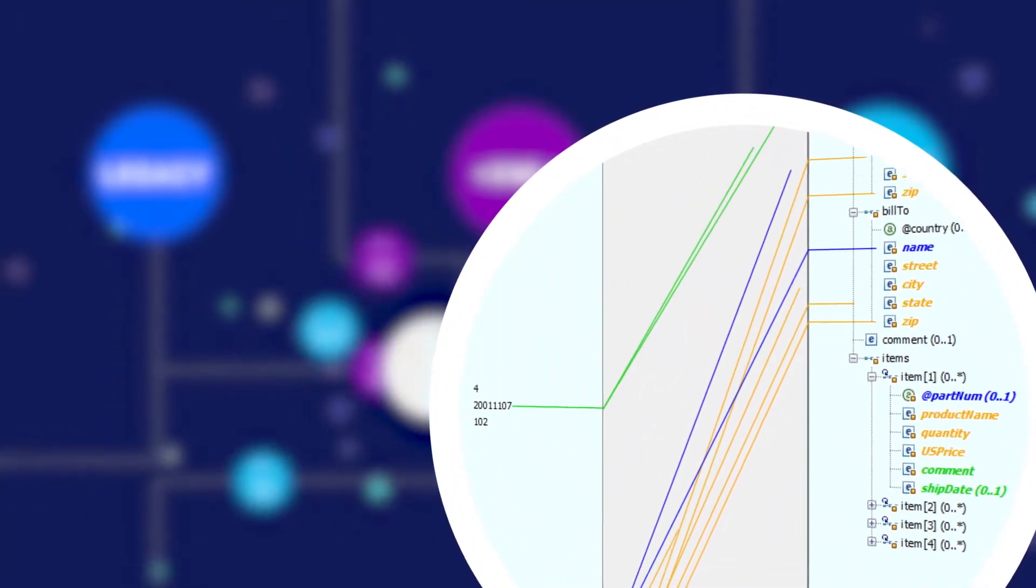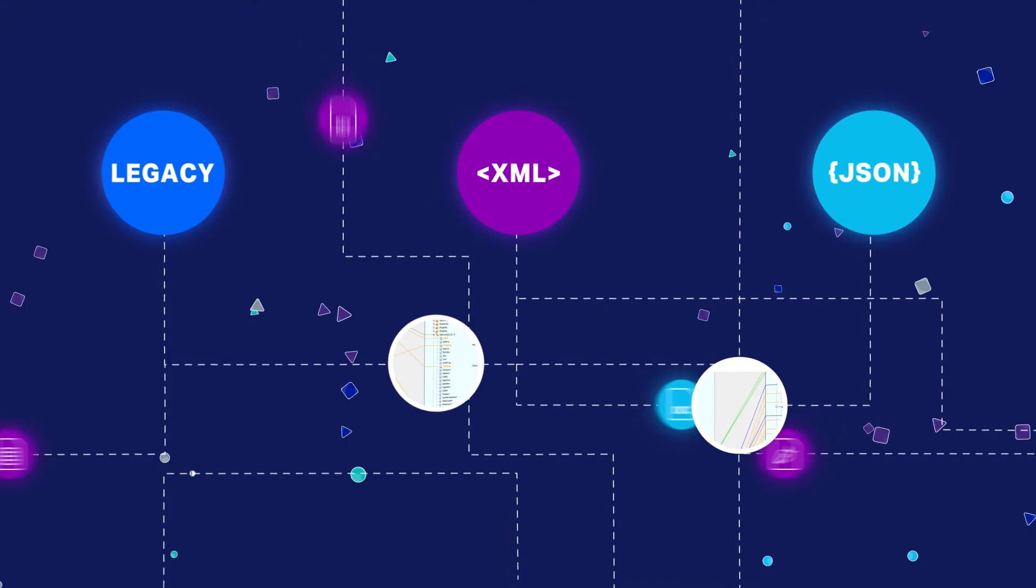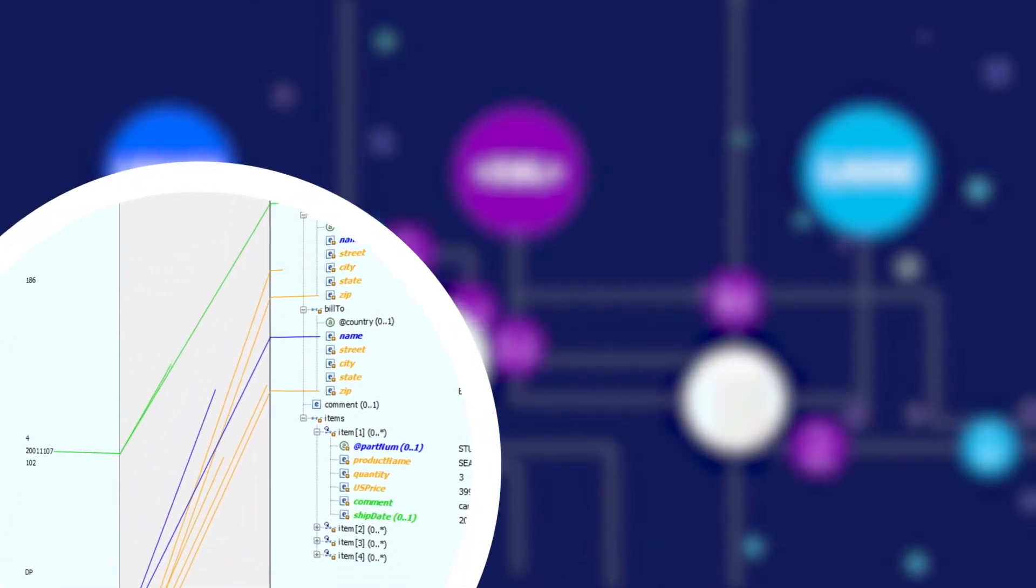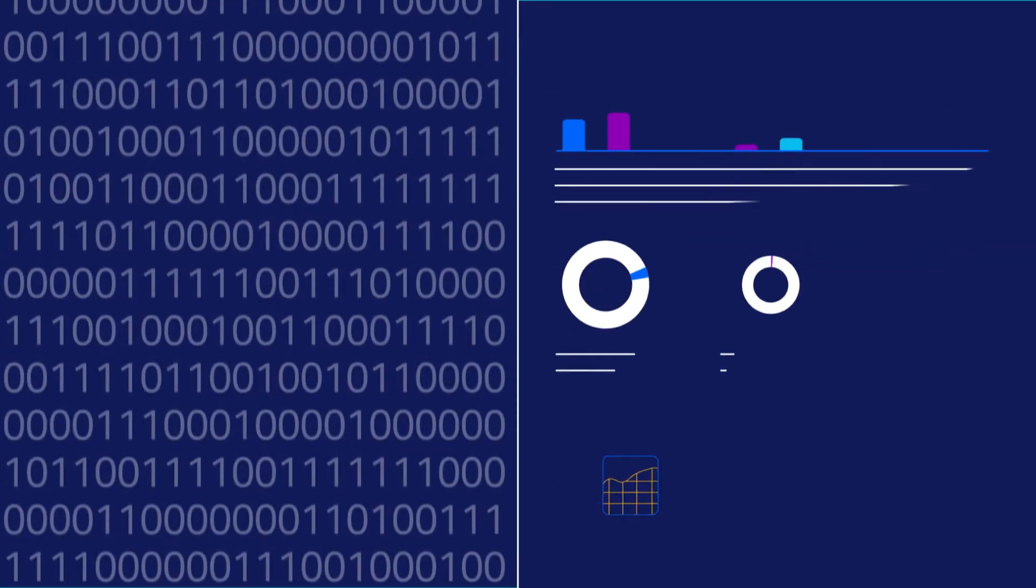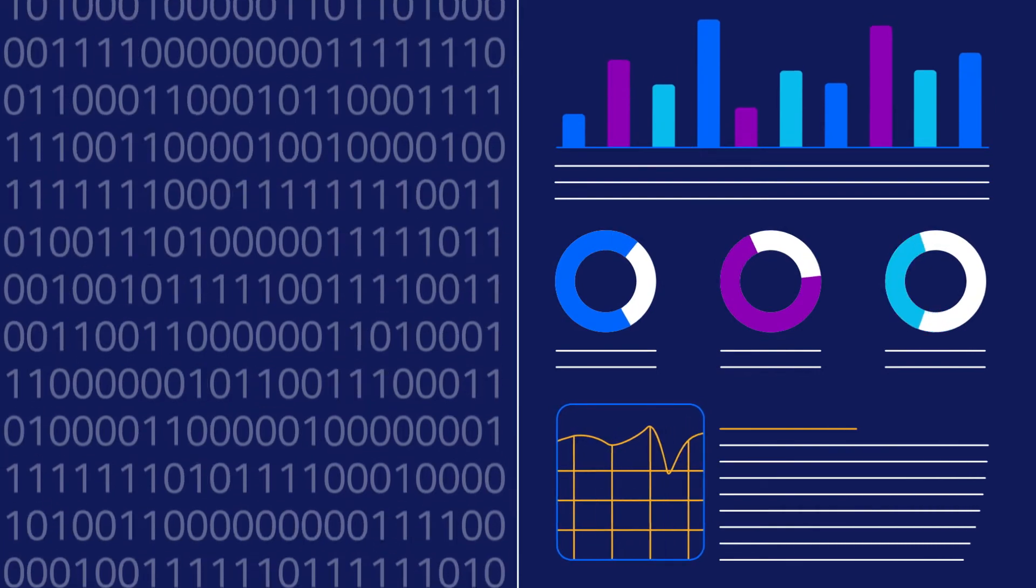Or perhaps you need to reformat the data of an IoT feed to populate an analytic database. Contivo can help you tackle all of these projects.